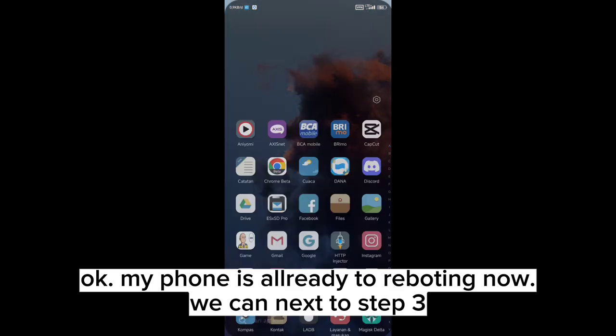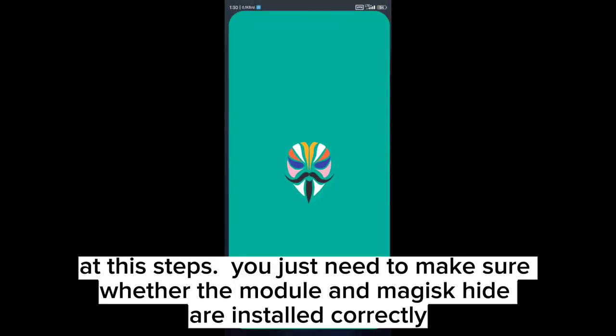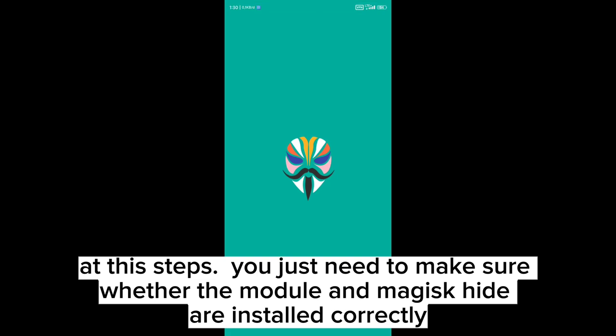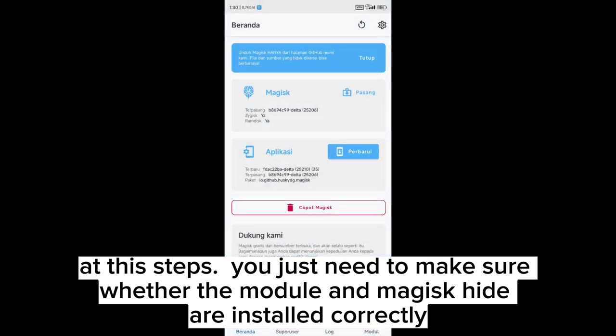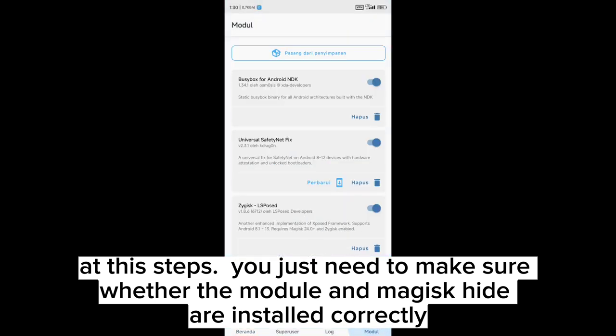At this step, you just need to make sure whether the modules and Magisk Hide are installed correctly.